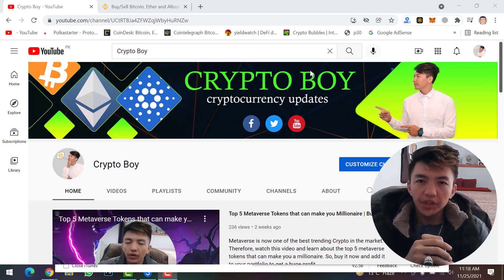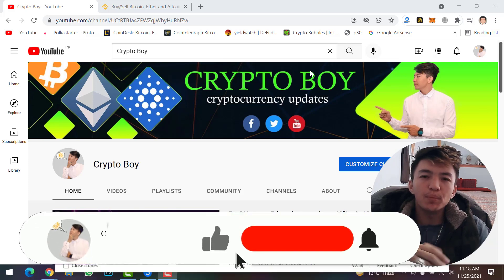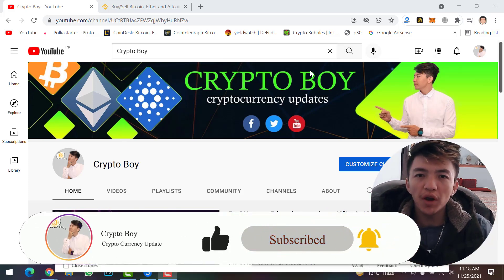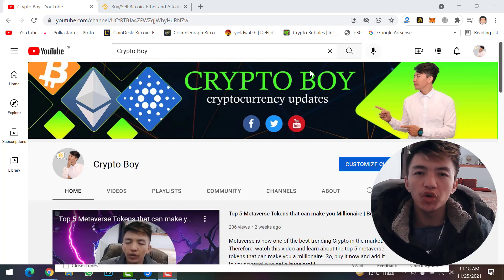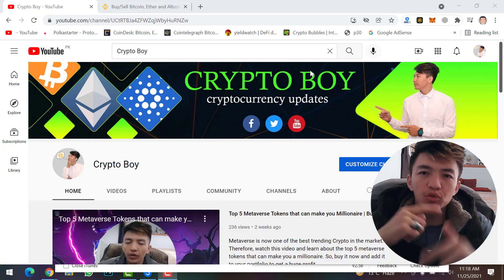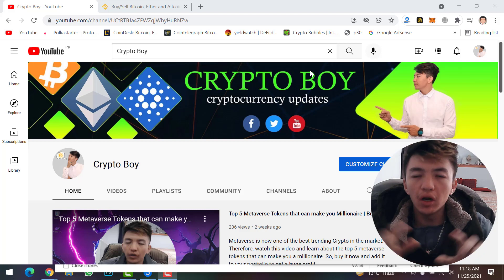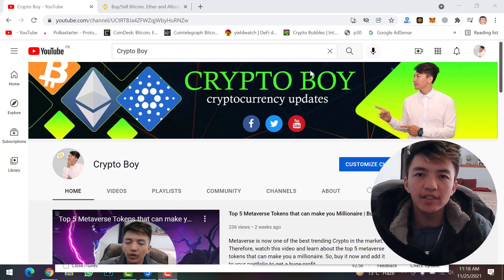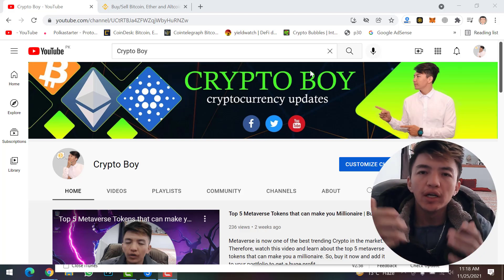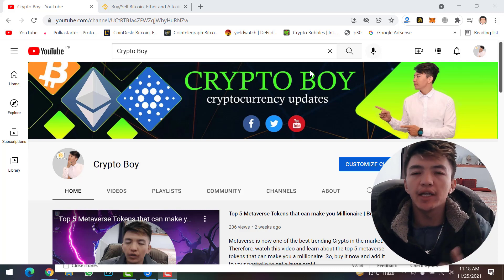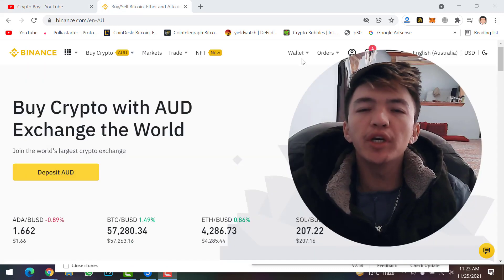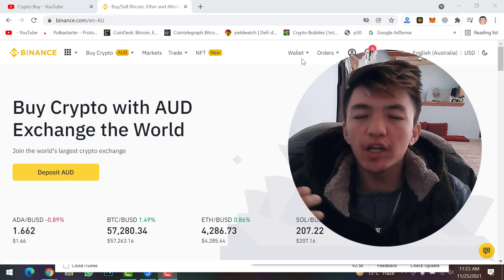If you are new to this channel, make sure to click on the subscribe button and hit the bell icon to get notifications when we upload a new video. Every day we are uploading videos about crypto mining, crypto trading, and all updates about cryptocurrency. Never hesitate to like our video, type your idea in the comment section, and share this video with all your friends.